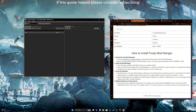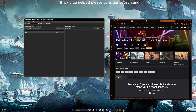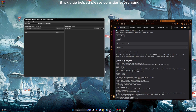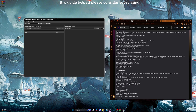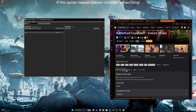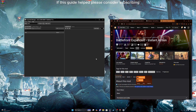Now we need to add a mod. I'll put it in the description — Battlefront Expanded. It's a pretty cool mod. It adds a bunch of new stuff. Here's a list of all the stuff it adds. Basically, it adds like 71 plus heroes. It's pretty awesome.